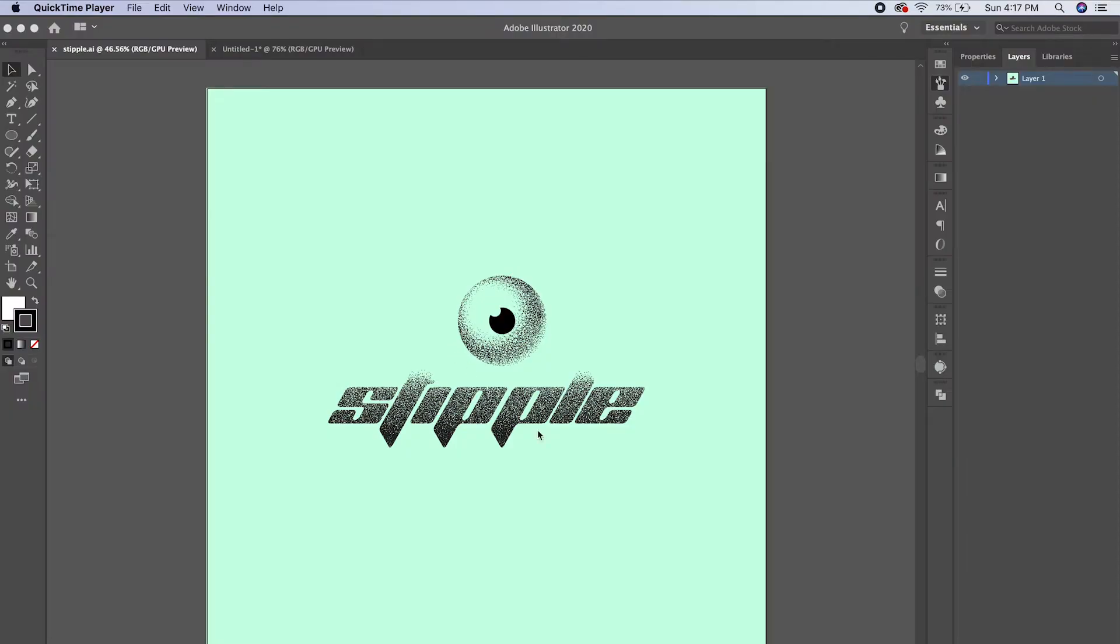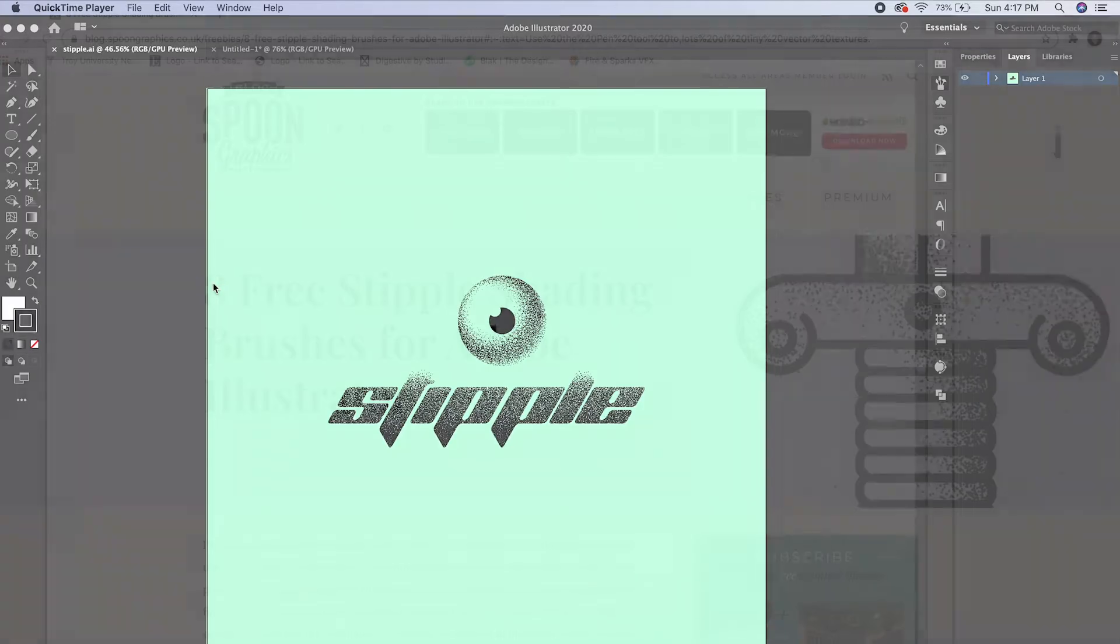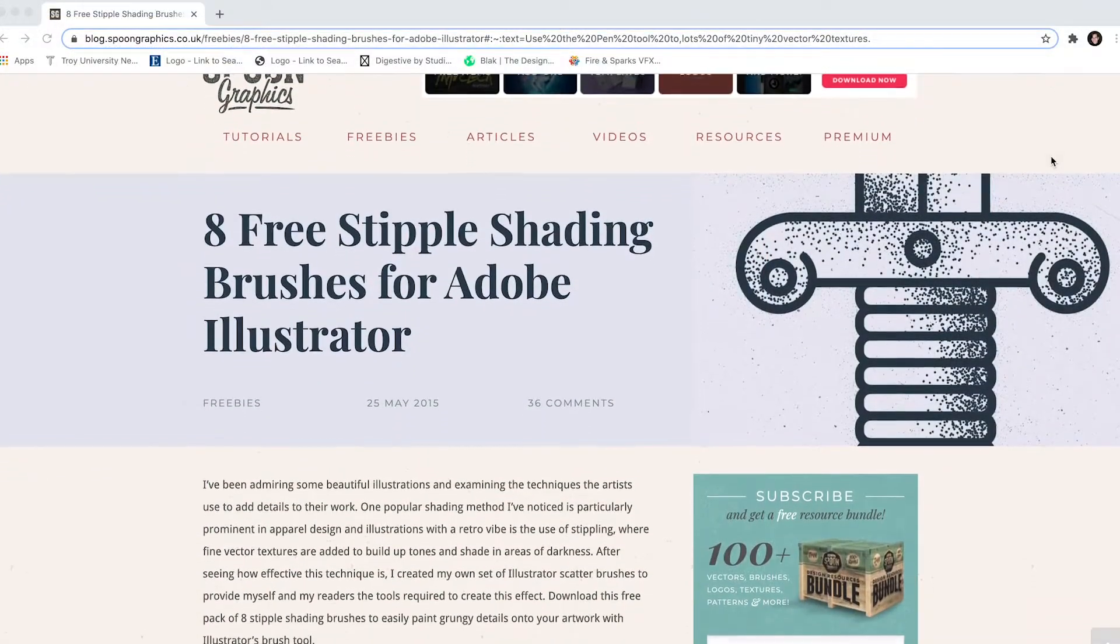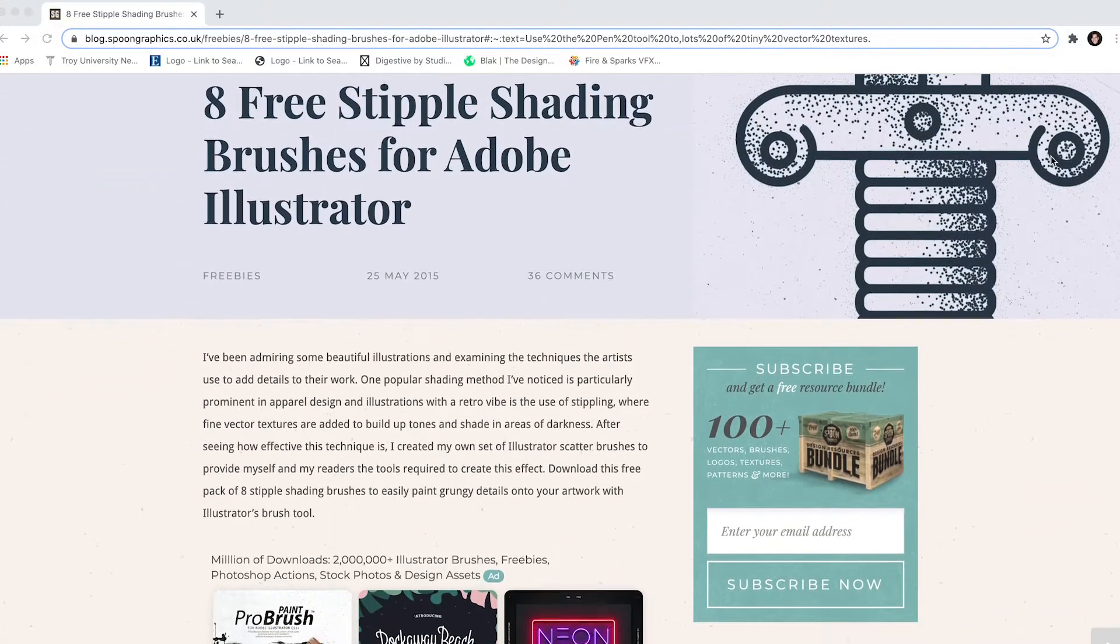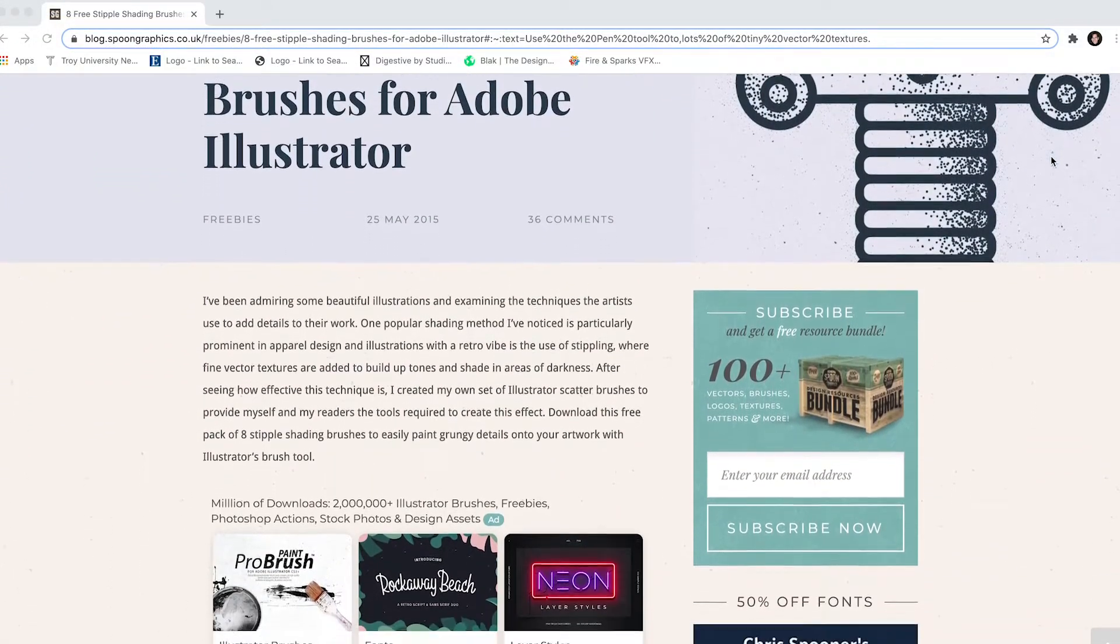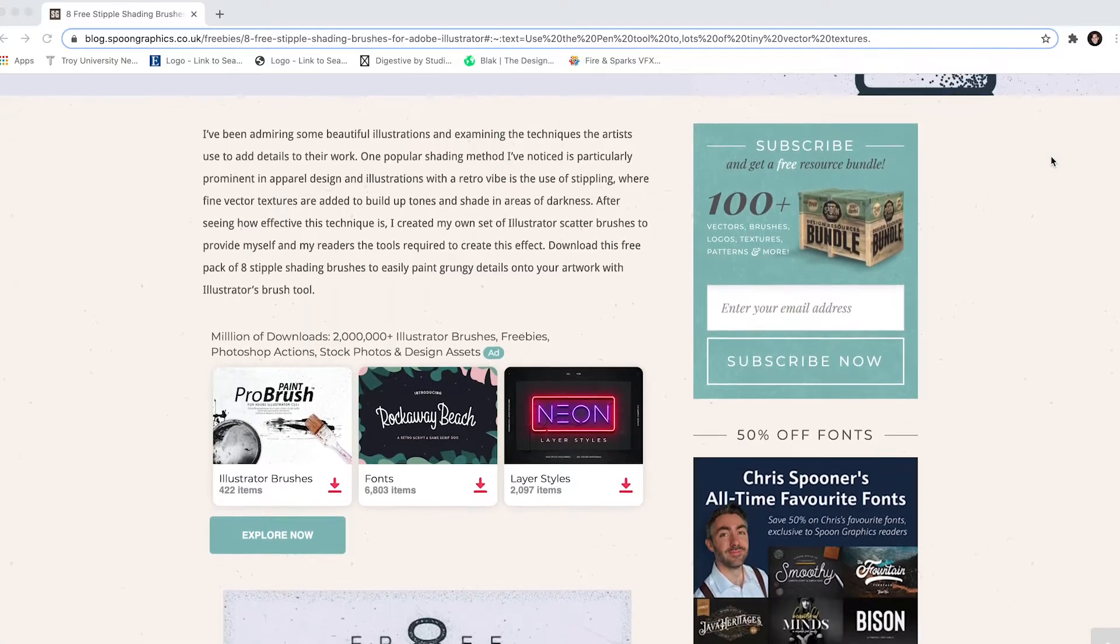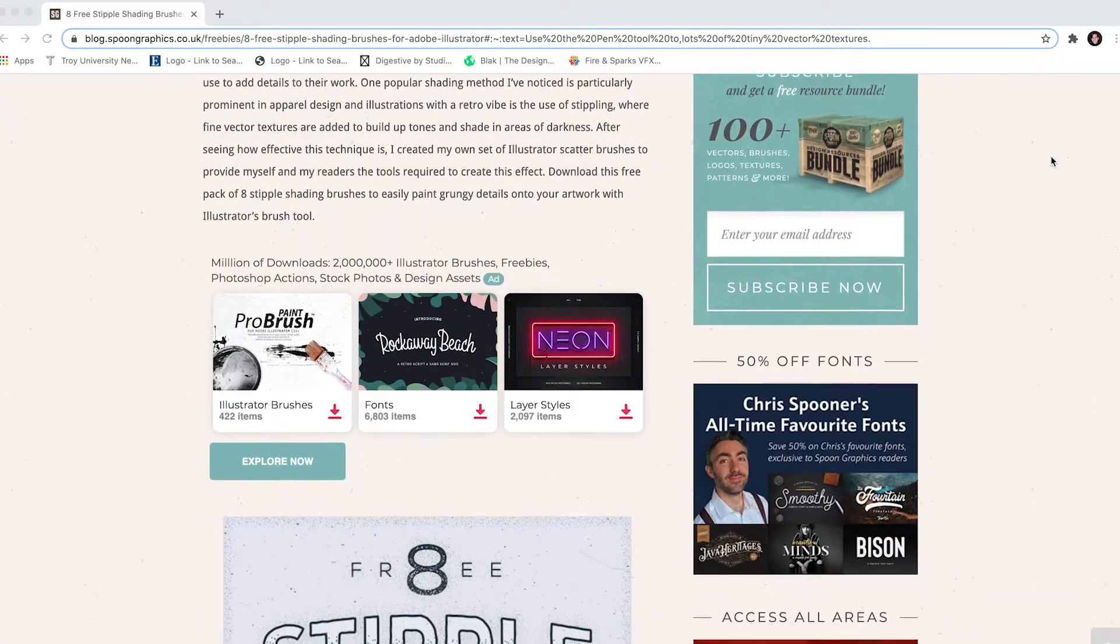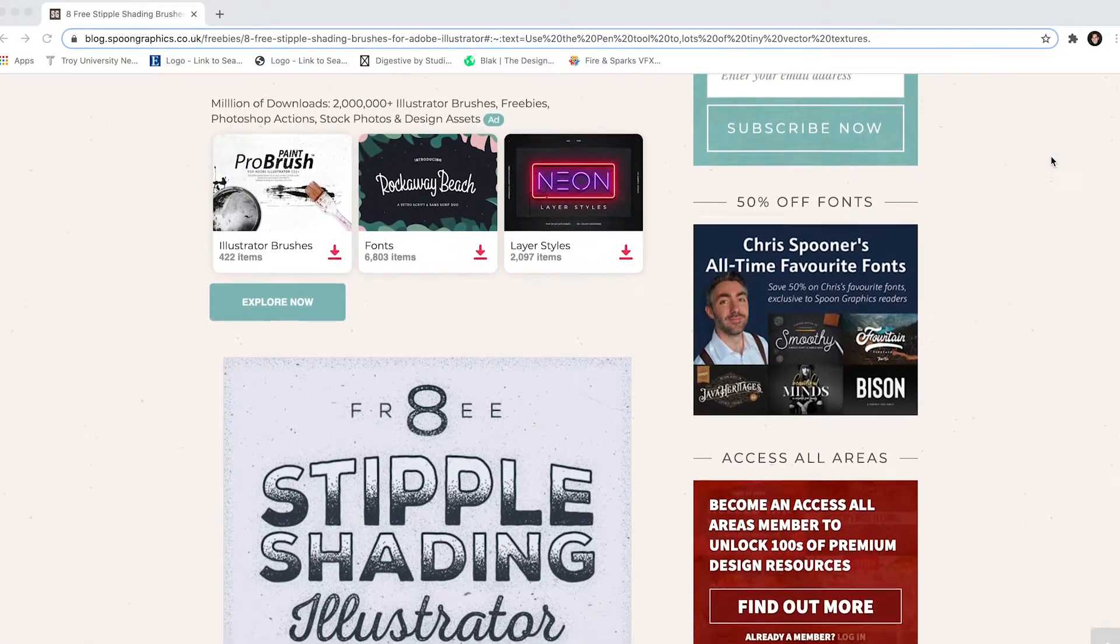So this was something quick that I made - I wrote the word stipple. I'm gonna show you my process, two different ways that I stipple shaded these objects. But first I'm gonna show you how to install the brushes that I've got linked in the description. There's a website where you can find eight awesome free stipple shading brushes for Illustrator, and I've been using them for a while so I think they're great.